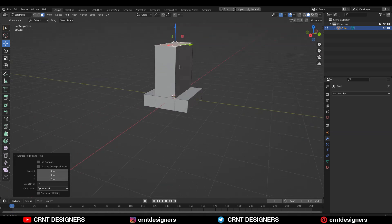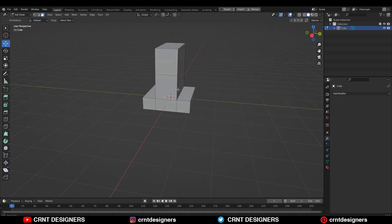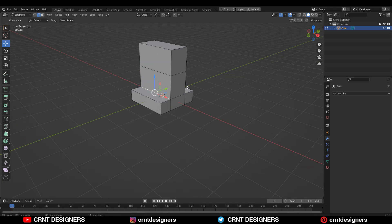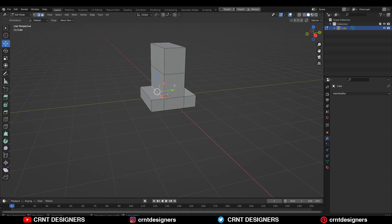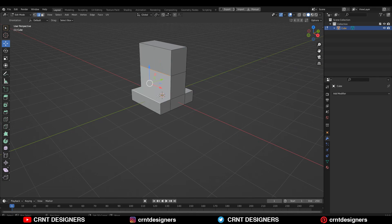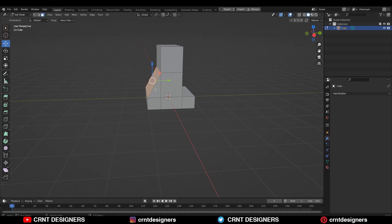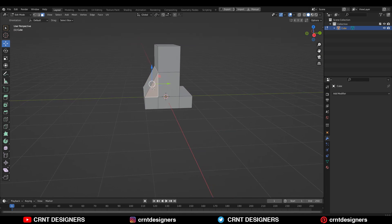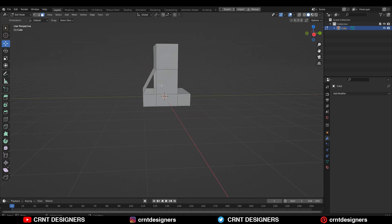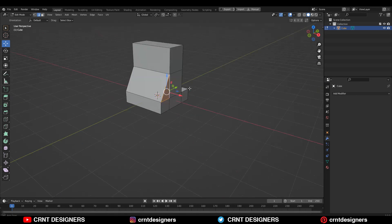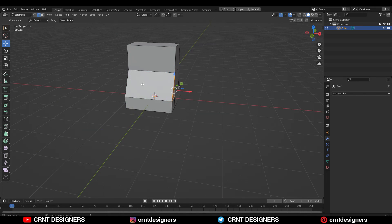Then add a loop cut like this. I'm going to select this edge, then Ctrl+X to dissolve it, and then create a slope like this. Press F to fill the gap, and then you can delete the faces like this, and then select this and press F to fill the gap.